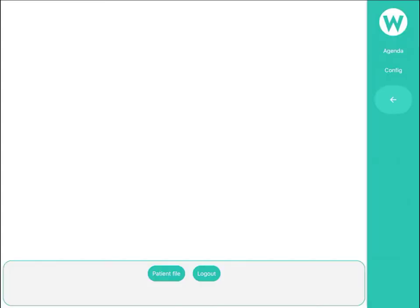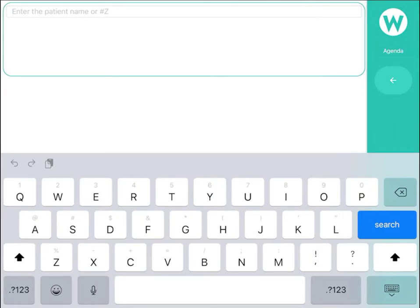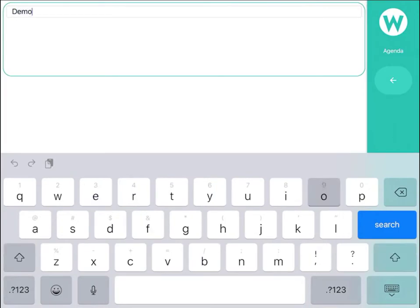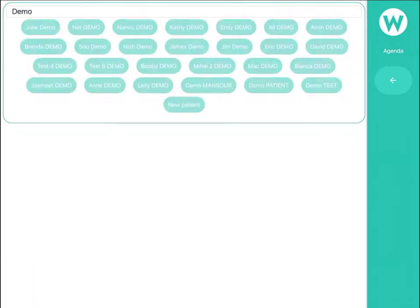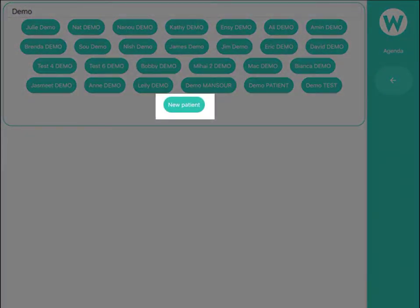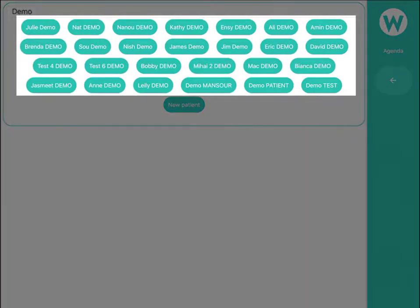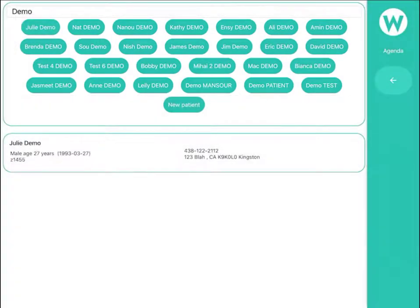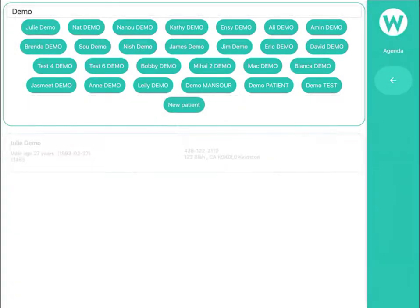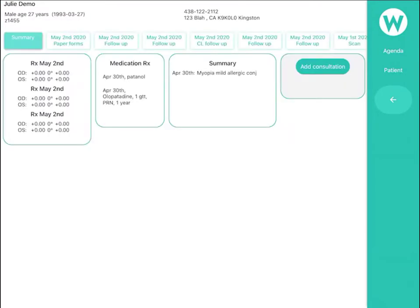You can select an existing demo patient file or create a new one by tapping on Patient File. Then, simply tap Add Consultation to choose a type of visit.